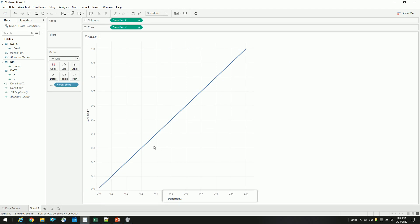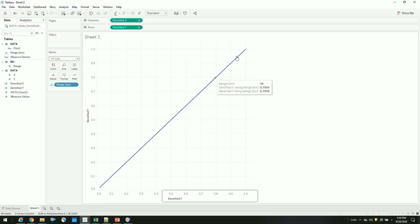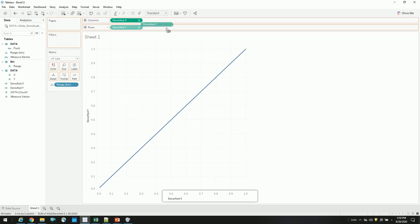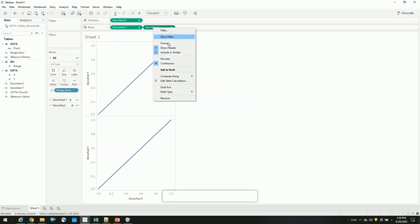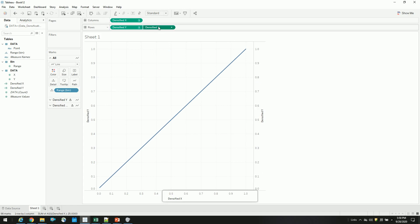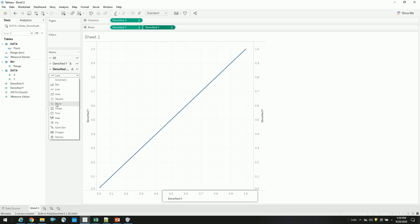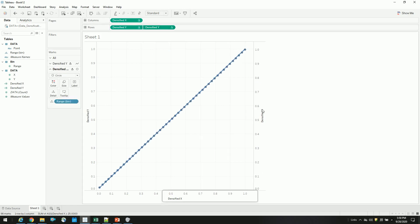If you change it to line, so all our densified points are connected from 0 to 1 via these densified points. If you just want to see the densified points, duplicate this and change it to circles. So here you have. So likewise, this is the concept of densification.